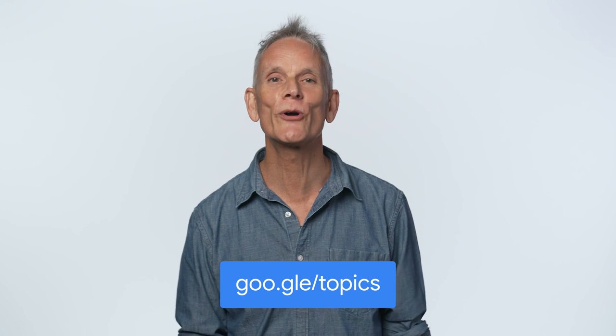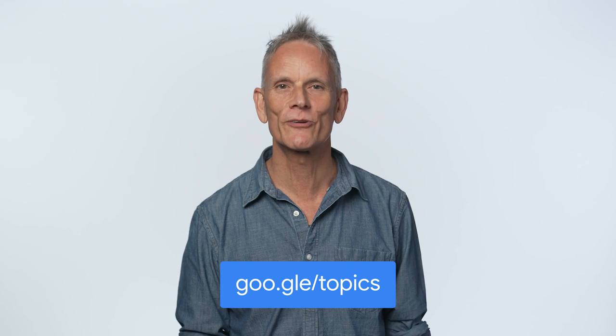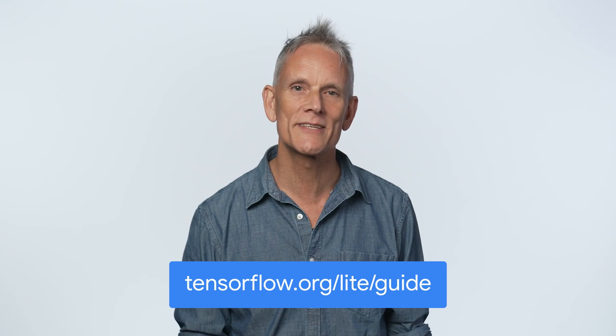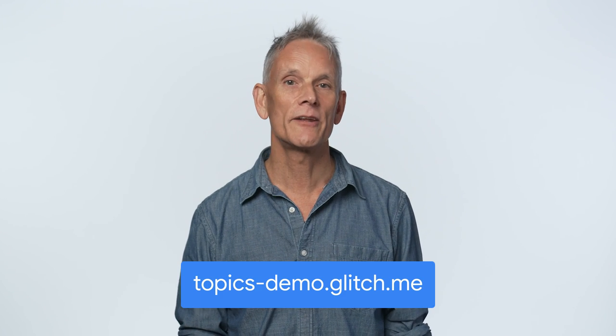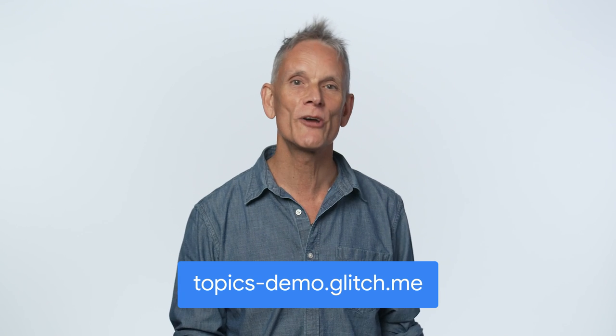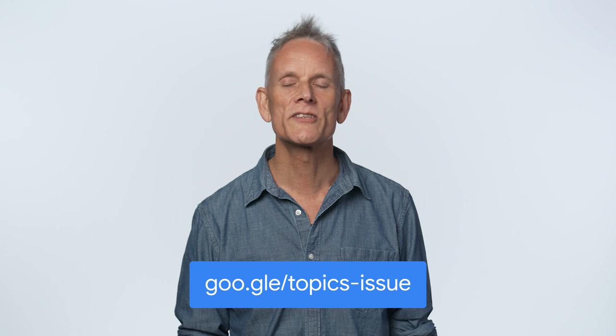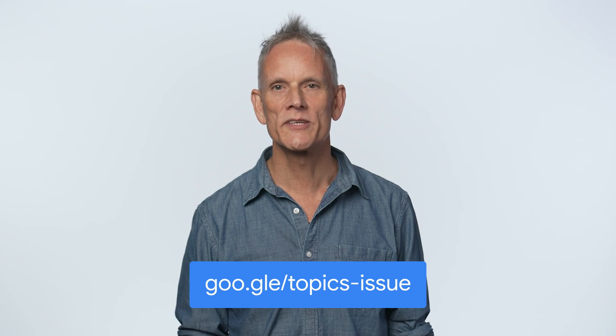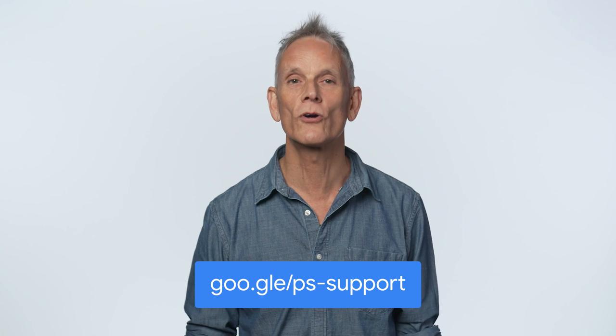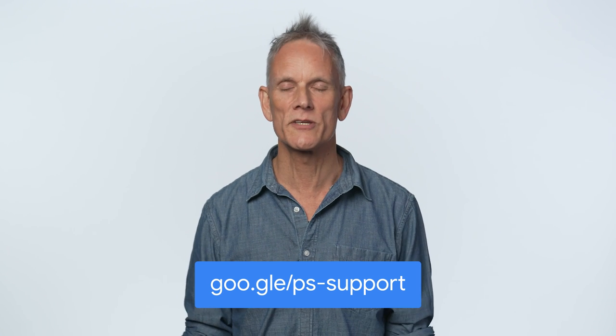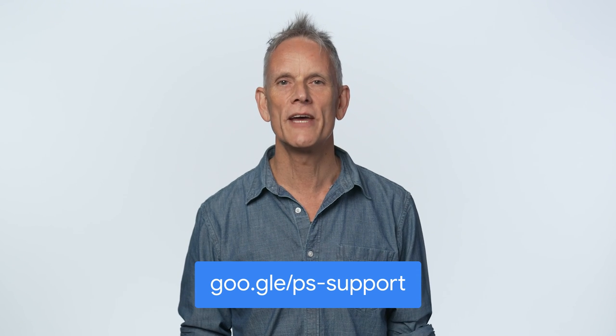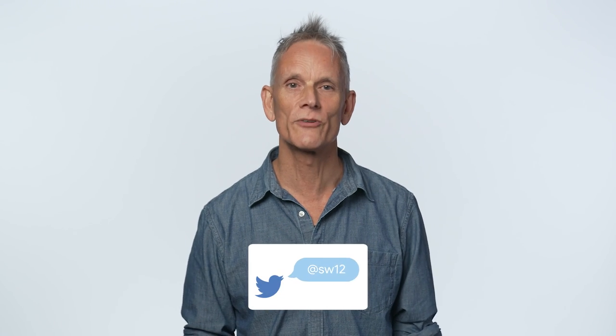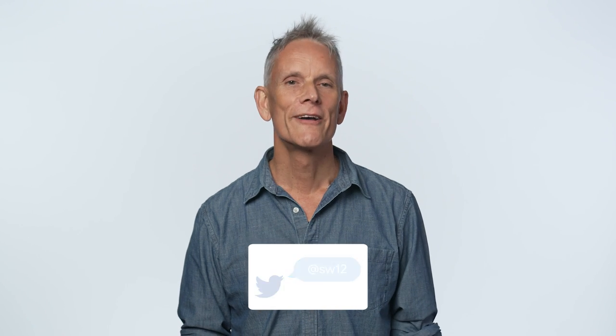So that's it for the topics demo. To find out more about topics, check out our article on developer.chrome.com. You can learn more about TensorFlow Lite. And the demo is at topics-demo.glitch.me. If you have comments about the API design, file an issue on the explainer. If you have feedback or questions about the demo or any questions about using the API, file an issue on our dev support repo. Or you can just message me on Twitter. Thanks for watching and be sure to check out the other videos in our Privacy Sandbox series.